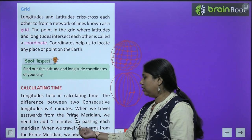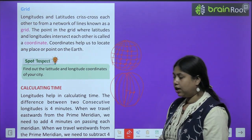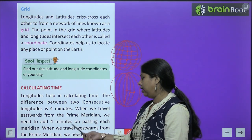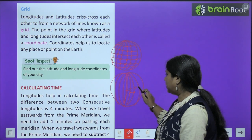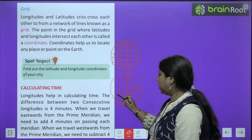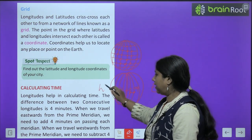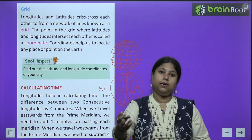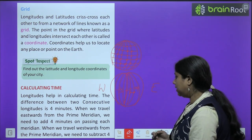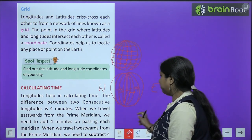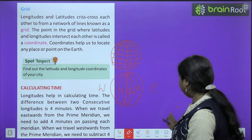When we travel eastwards from the Prime Meridian, we add 4 minutes per meridian. When we travel westwards from the Prime Meridian, we subtract 4 minutes. Toh agar hum east ki taraf ja rahe hain toh hum 4 minute add karte chalenge, aur agar hum west ki taraf ja rahe hain toh hum 4 minute minus karte chalenge. Is tarike se hum kisi bhi location ka time nidhaarit karte hain.